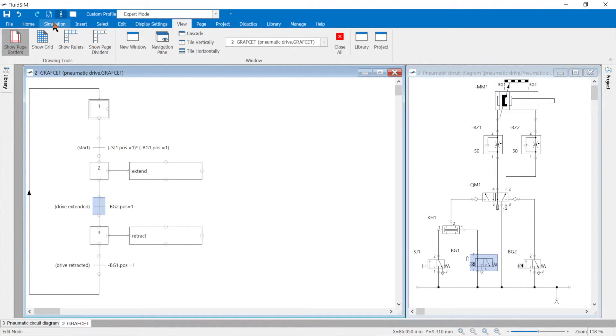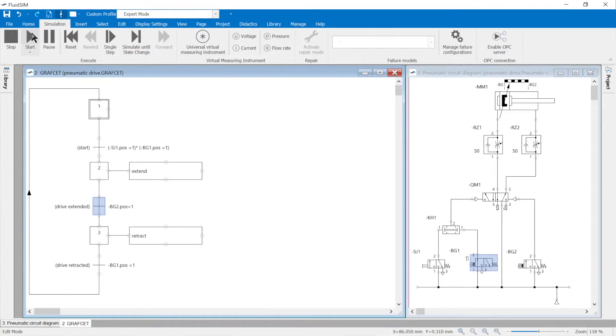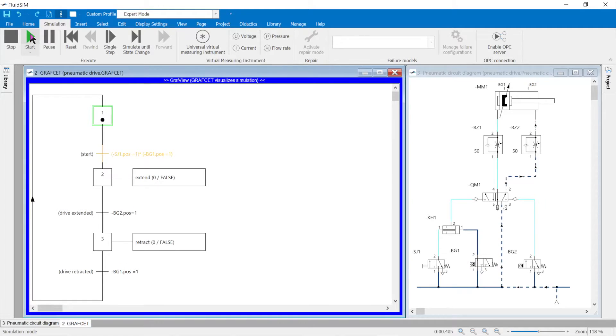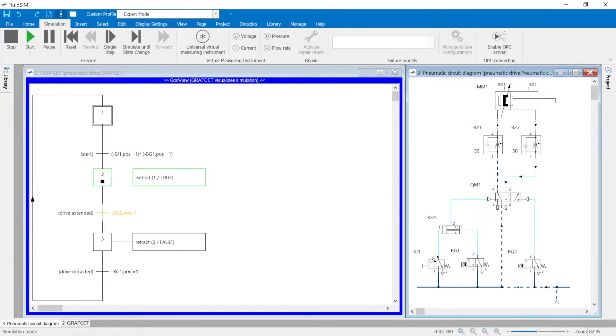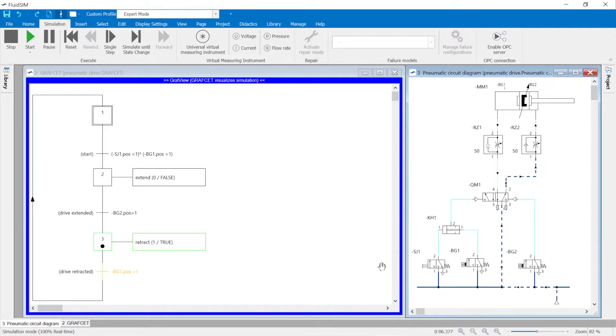Graph view is activated in the project properties. In the simulation, the process can now also be followed in the graphset.